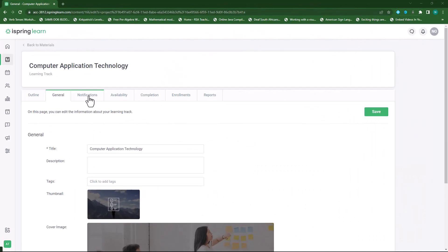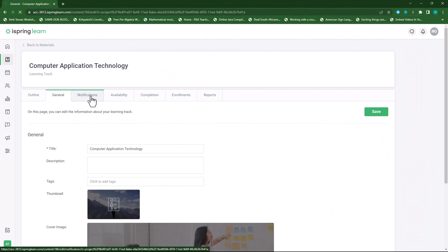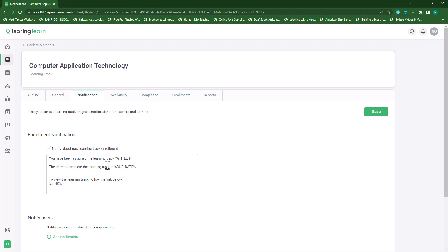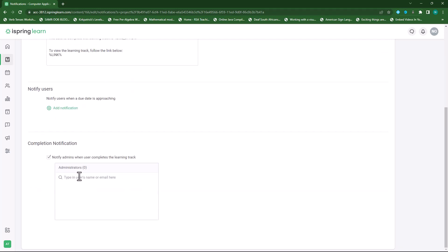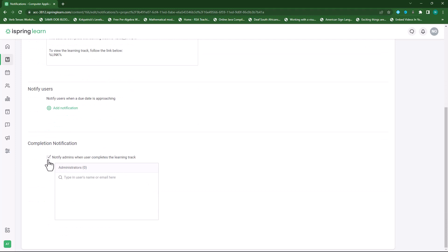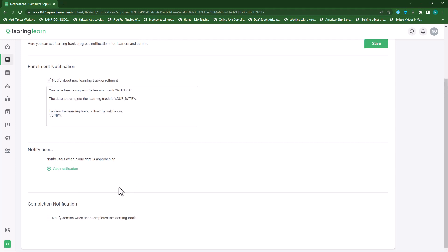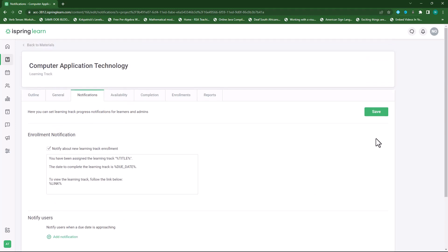The next menu item will be notifications. This will be the notification that students receive when they enroll in the learning track. We can notify users by adding a notification and we can also enable the completion notification, which will send the admin a notification when the course is completed. I'll save those changes.